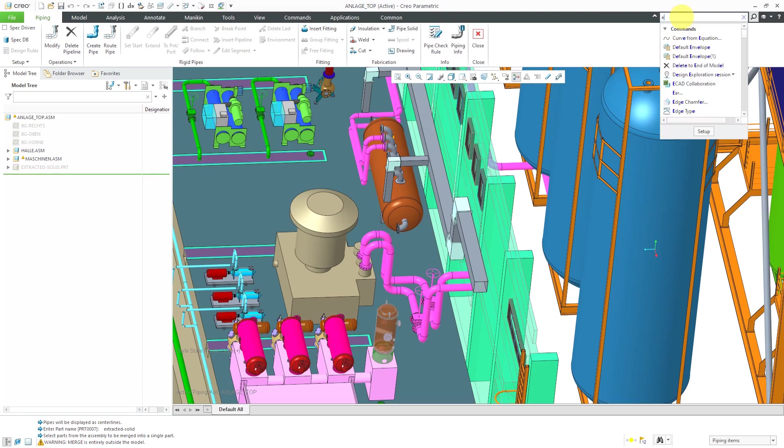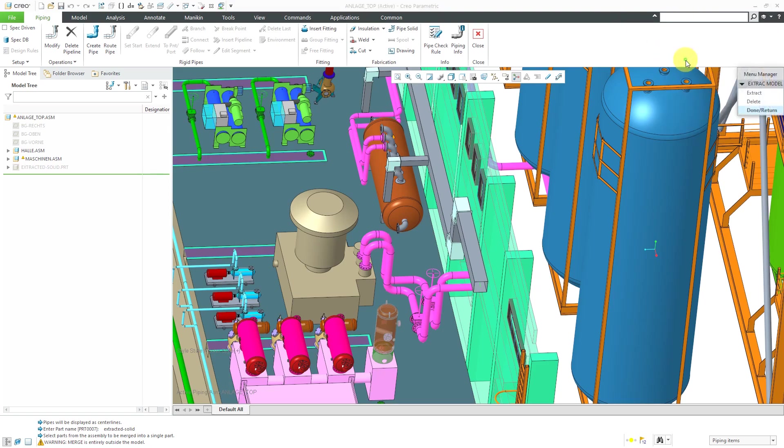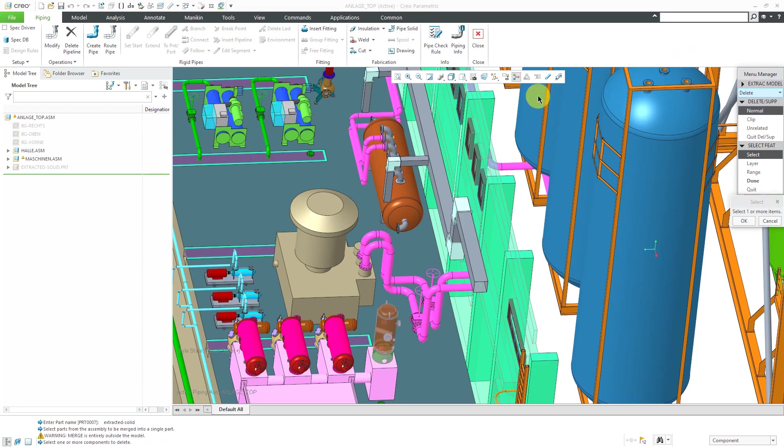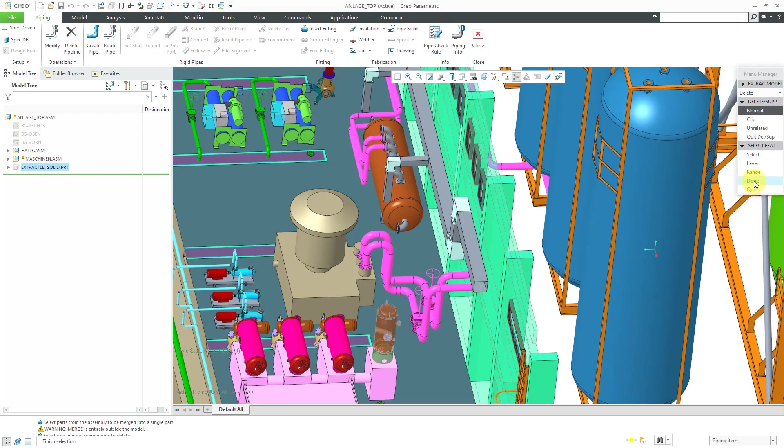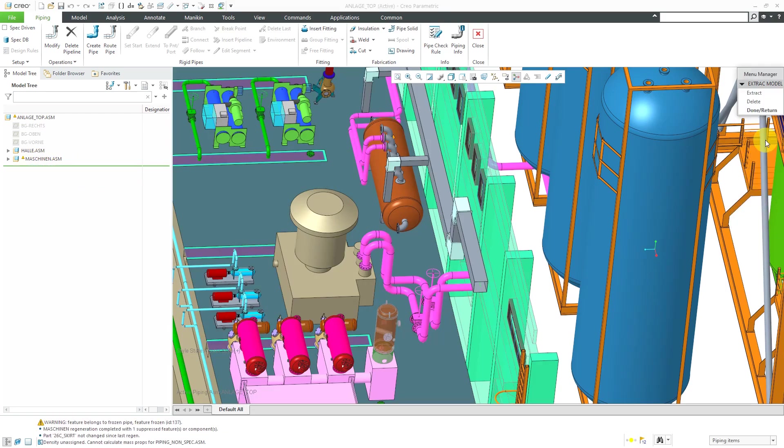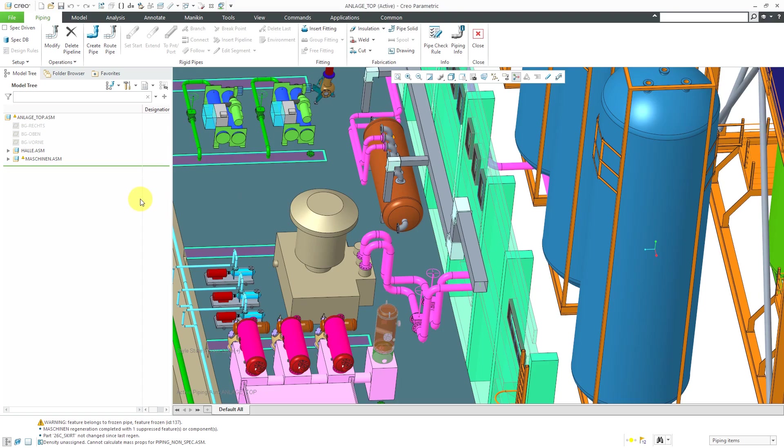If I go to extract model from here, then I could choose to delete and pick one or more components to delete and then OK and done. And done return. It's deleted from out of here.